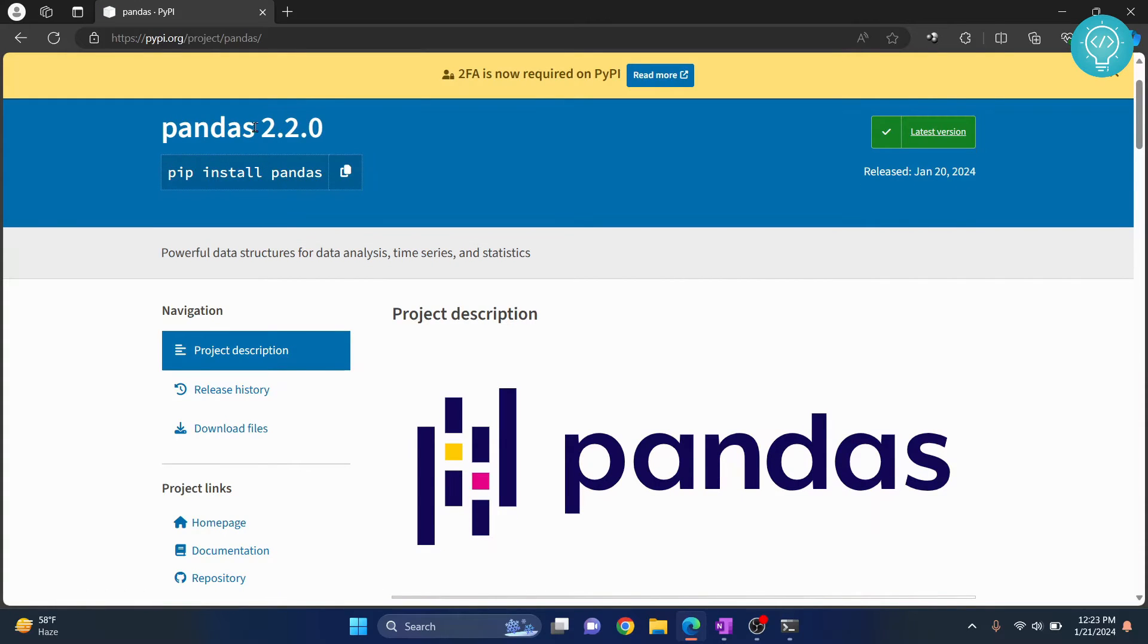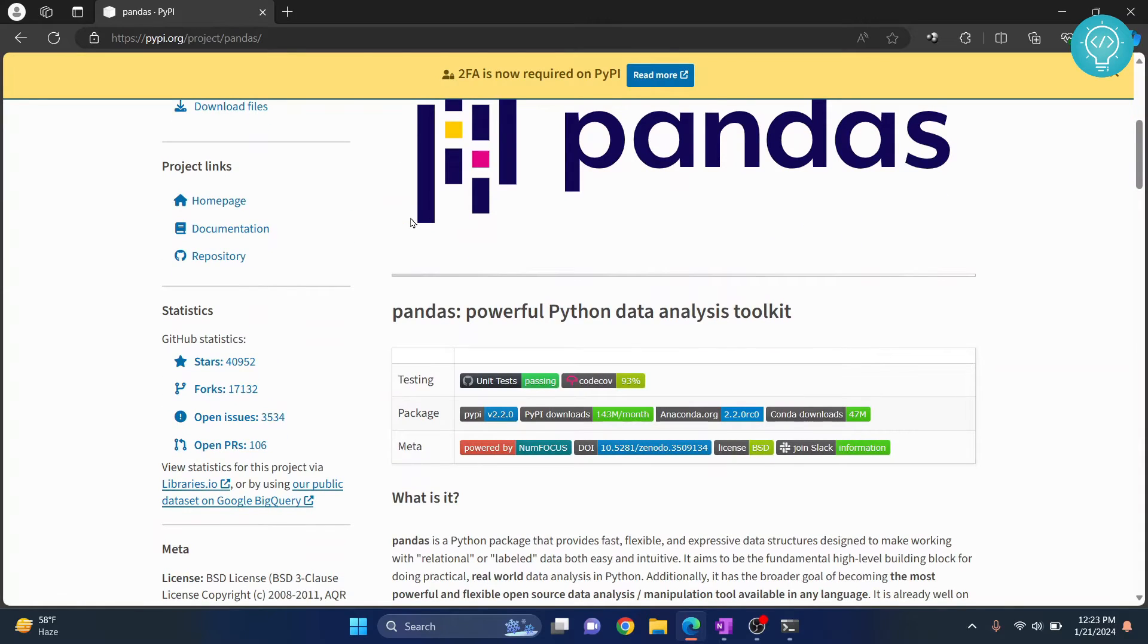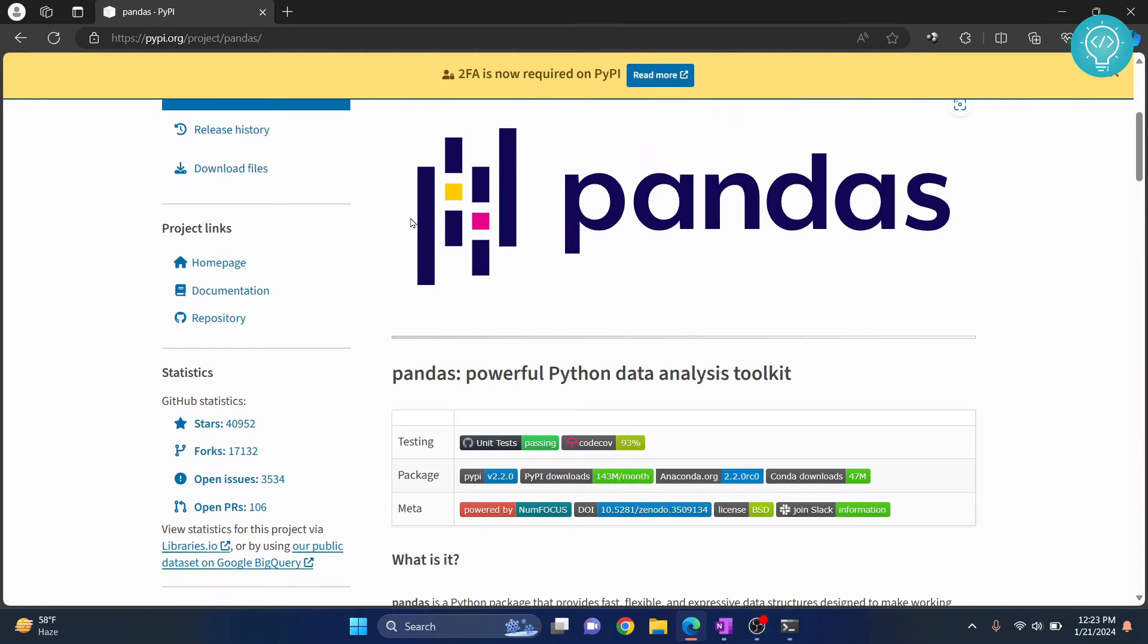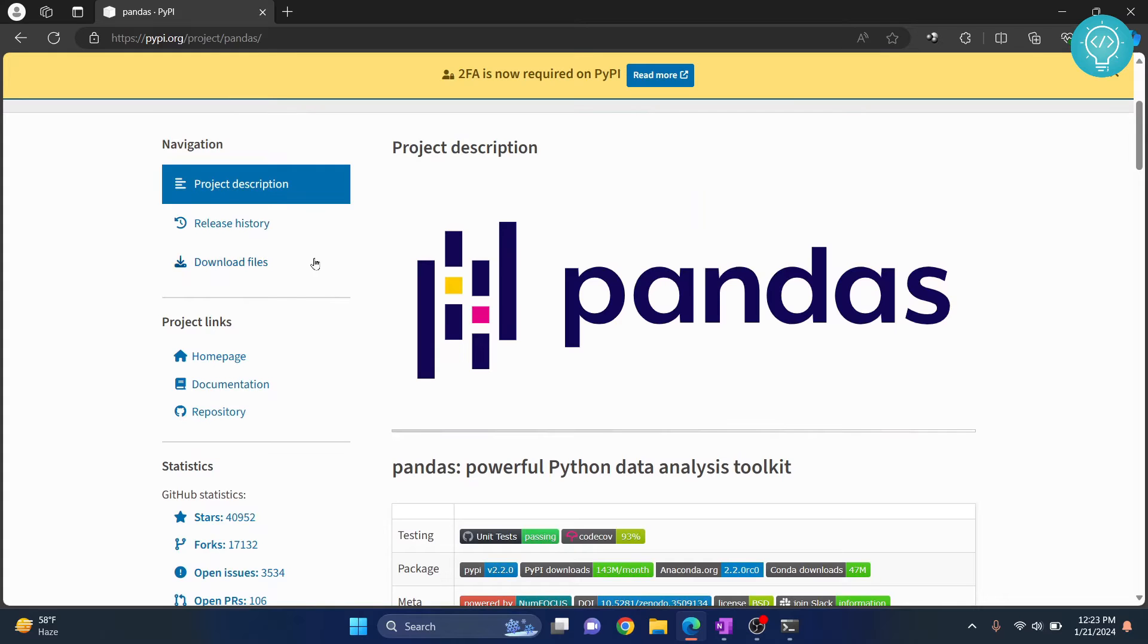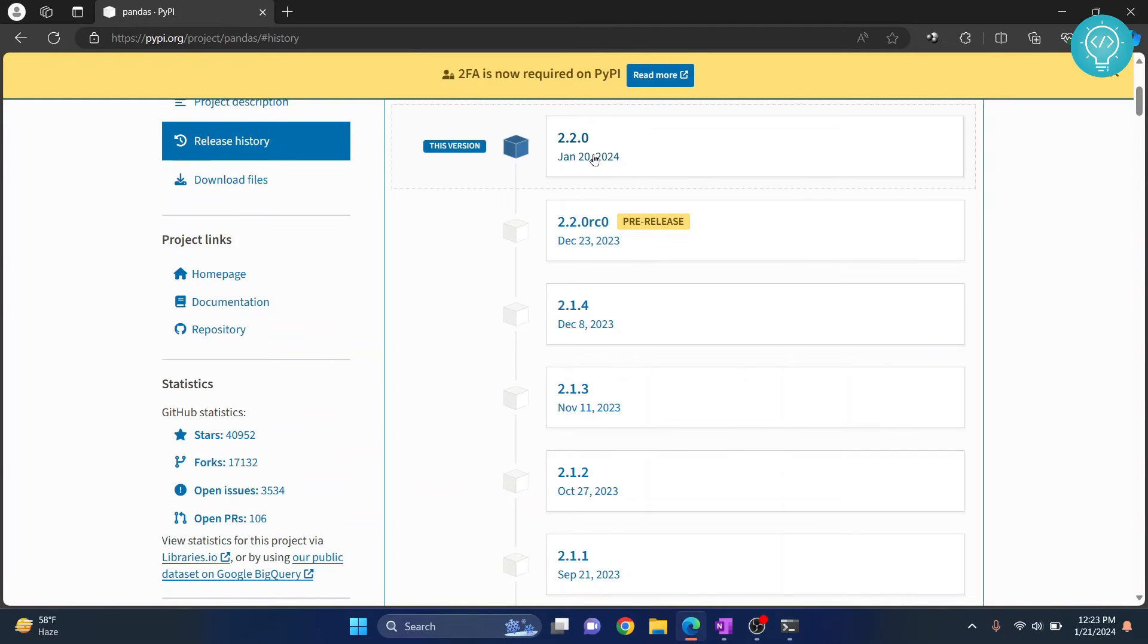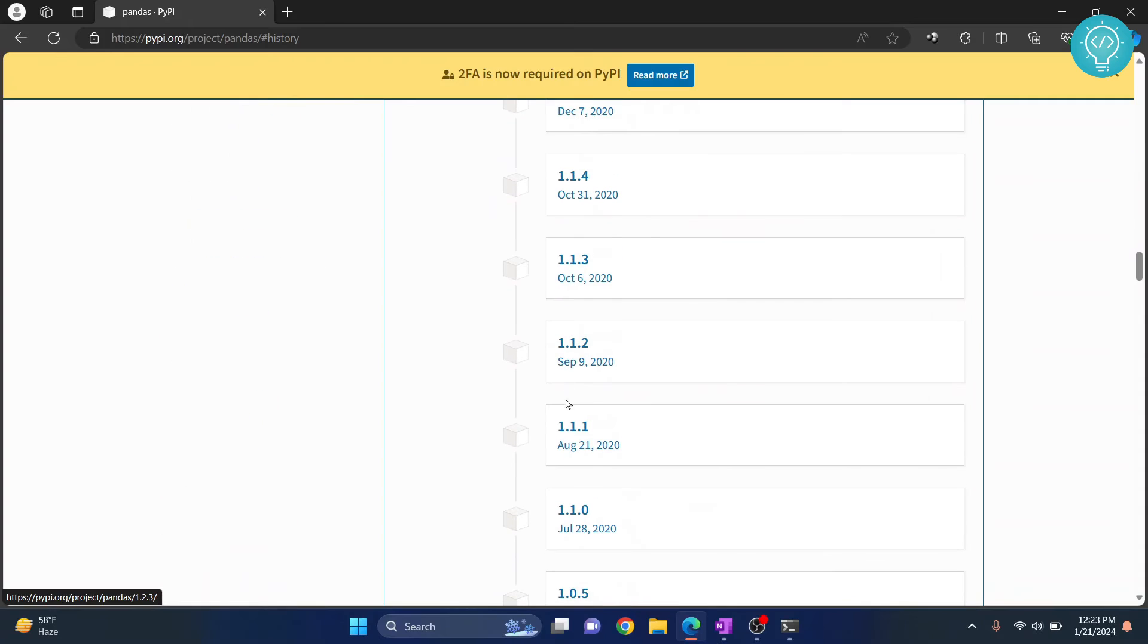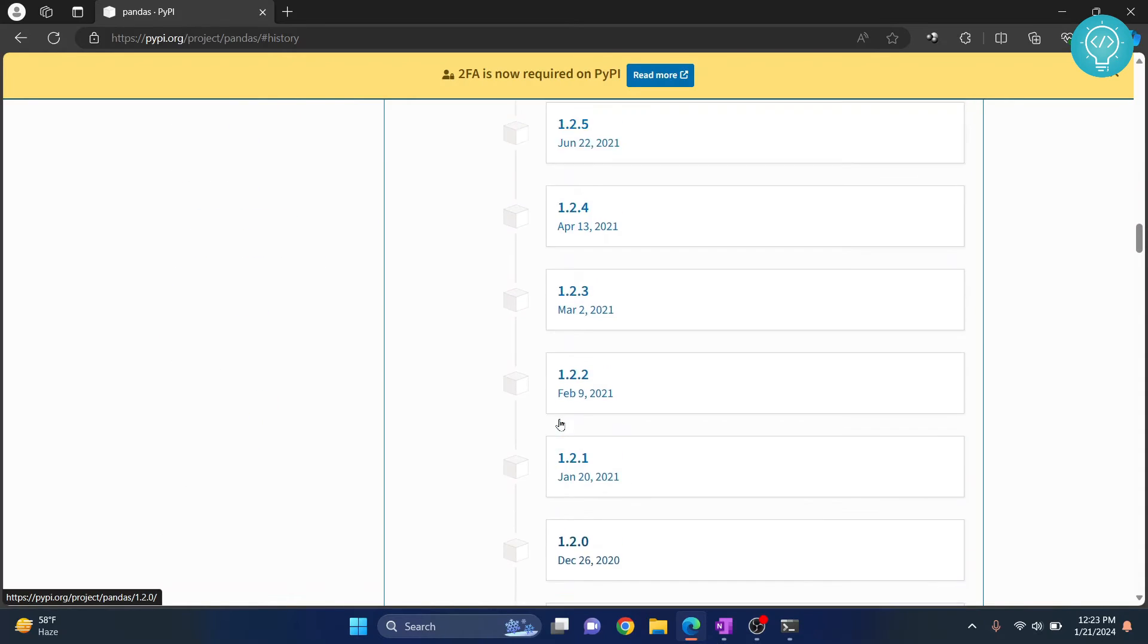The latest version is 2.2.0, but if your project is old or if your Python is old, you might want to install an older version. To do that, you click on release history and you see all the versions here. You scroll down, there are a lot of versions. Let's say we want to install 1.2.2.